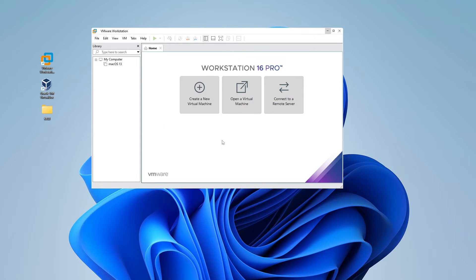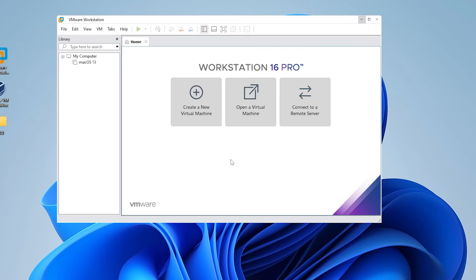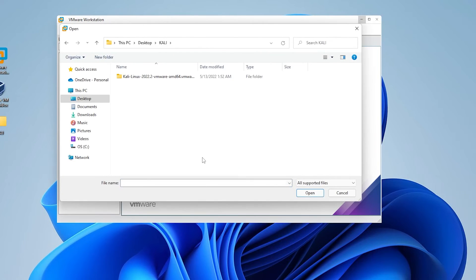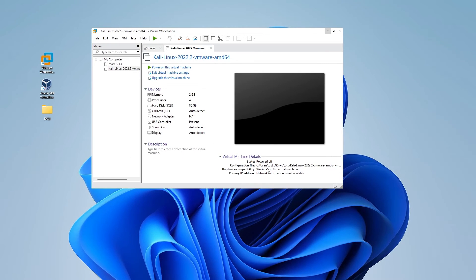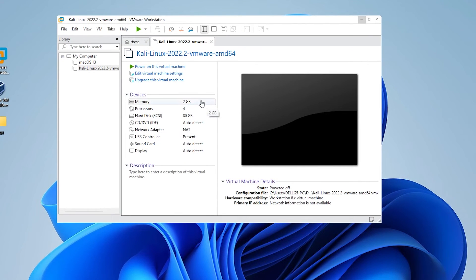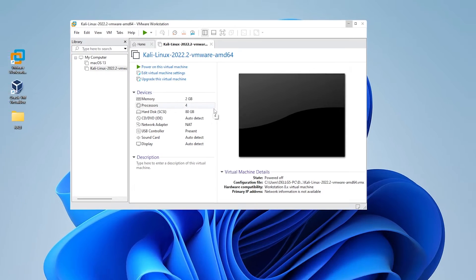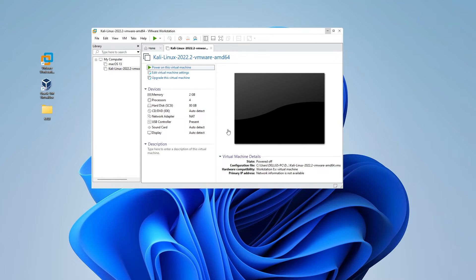We're back at our VMware Workstation Pro dashboard. Instead of creating a new virtual machine, we're going to be opening a virtual machine, so click on that option. Inside my desktop, I have a Kali Linux folder. I'll go inside and there is the VMX file — this is the one we want to load. Select it and click the open button. It takes a few moments to load up, and you can see it already has the minimum requirements: 2GB of RAM, 4 cores, and 80GB of hard disk space. Once confirmed, go ahead and power on the machine by clicking the green arrow.